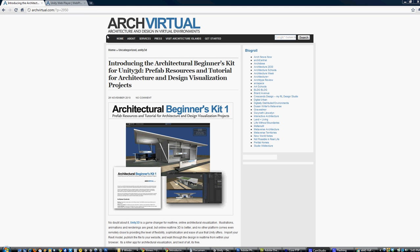Hi, I'm John Brusho from ArchVirtual.com. With this video I'd like to briefly demonstrate some of the features and functionalities you'll find in Architectural Beginner's Kit 1, which we specifically tailored for architects and designers using the Unity game development engine for design and architectural visualization projects.